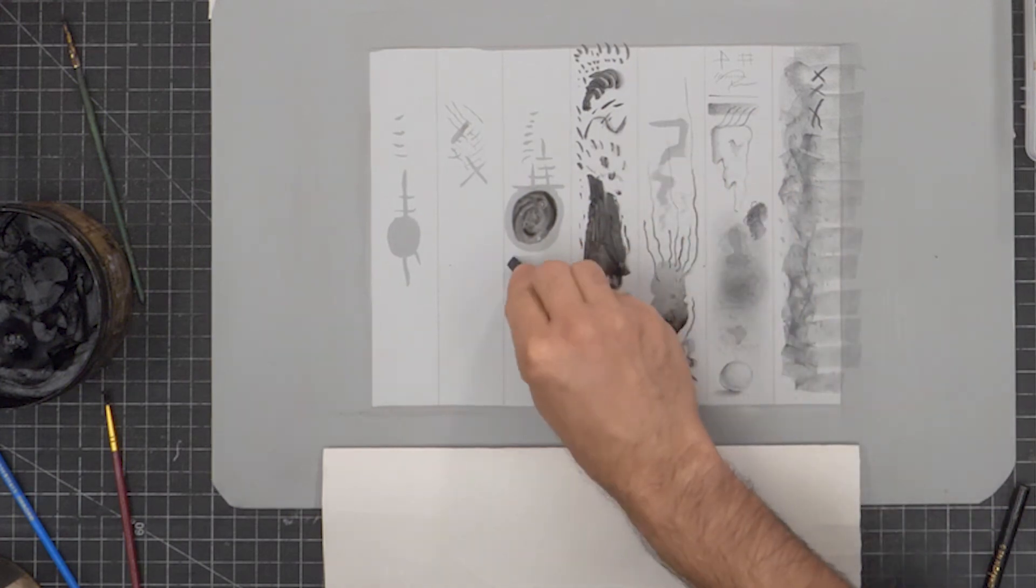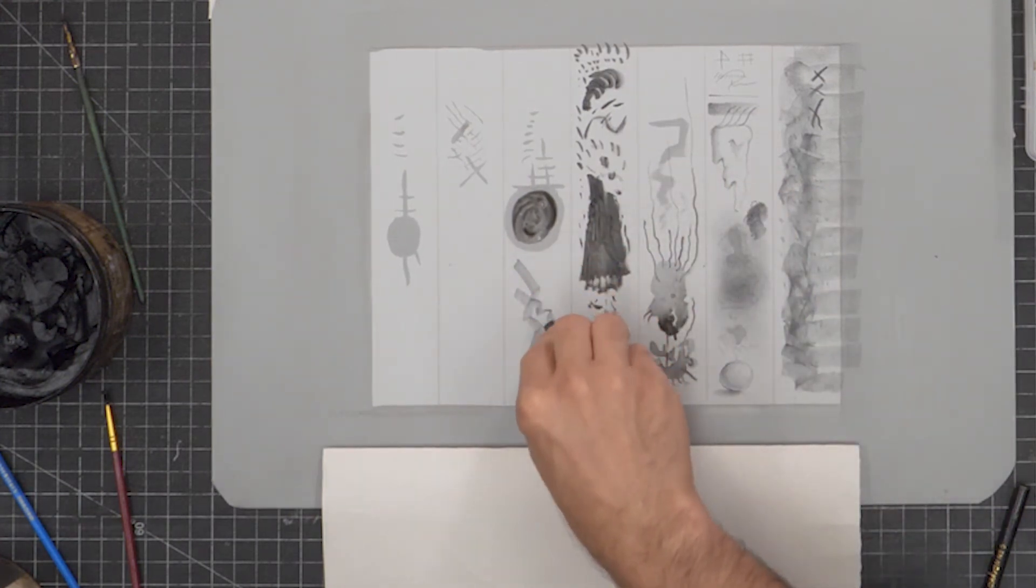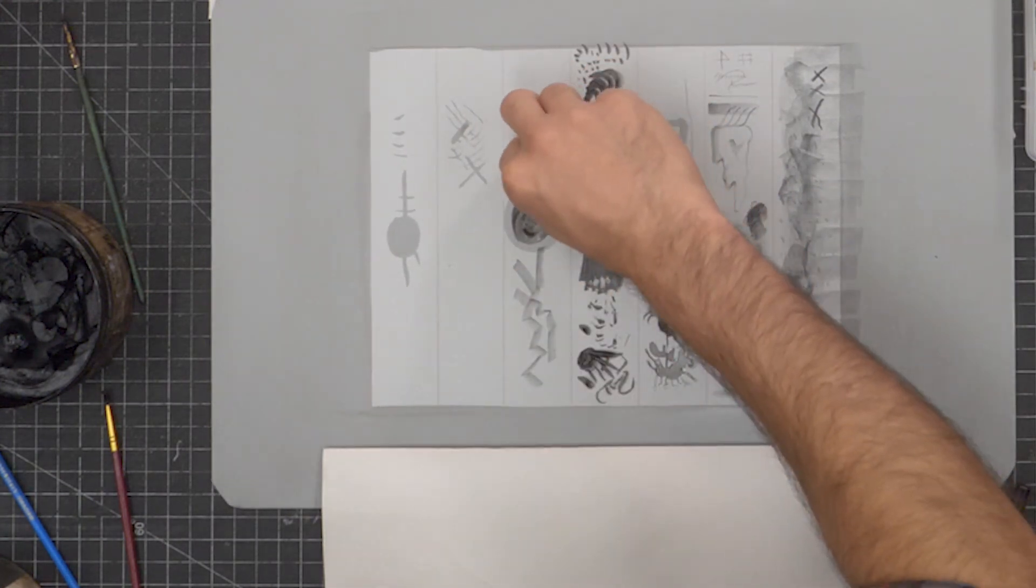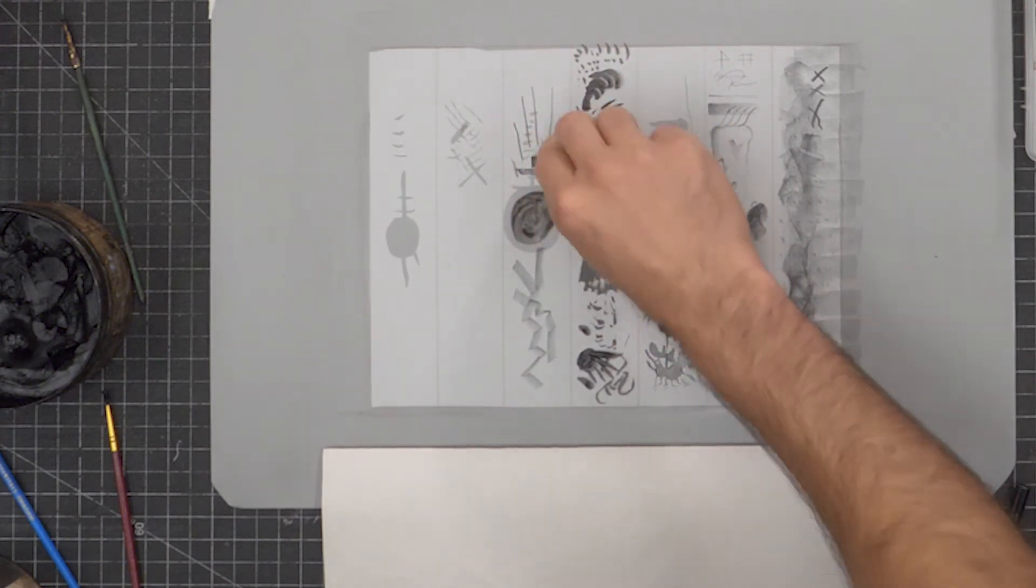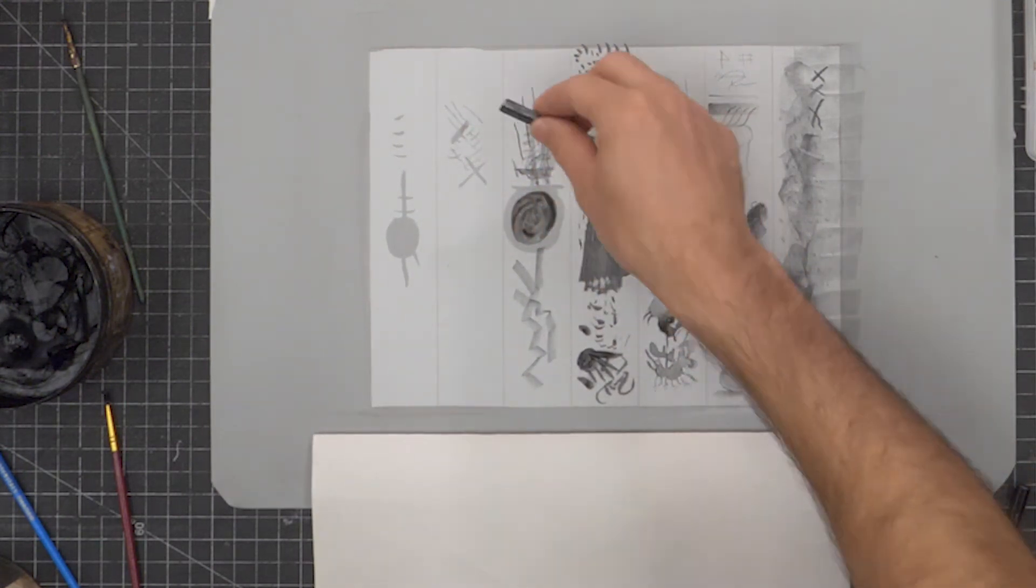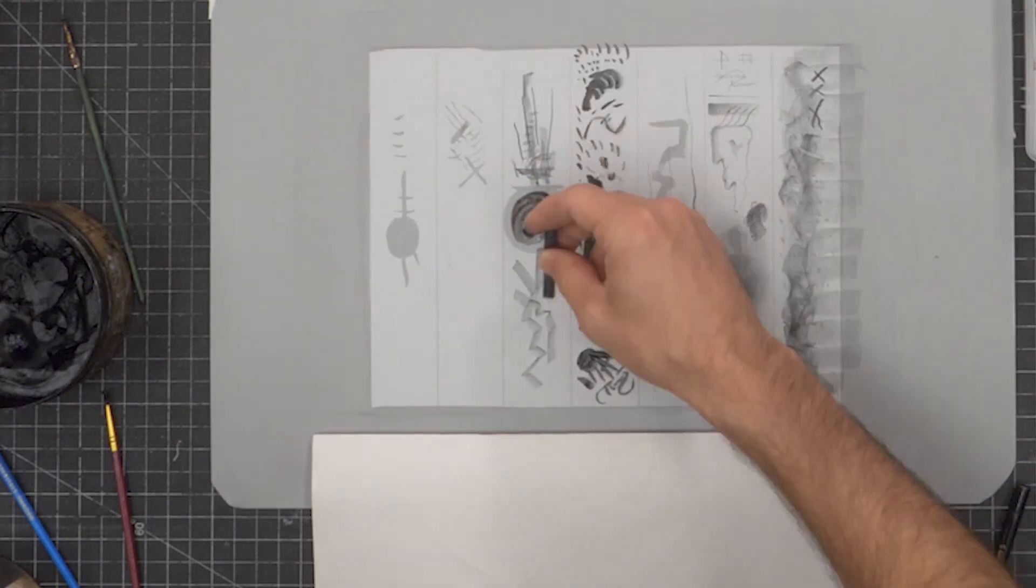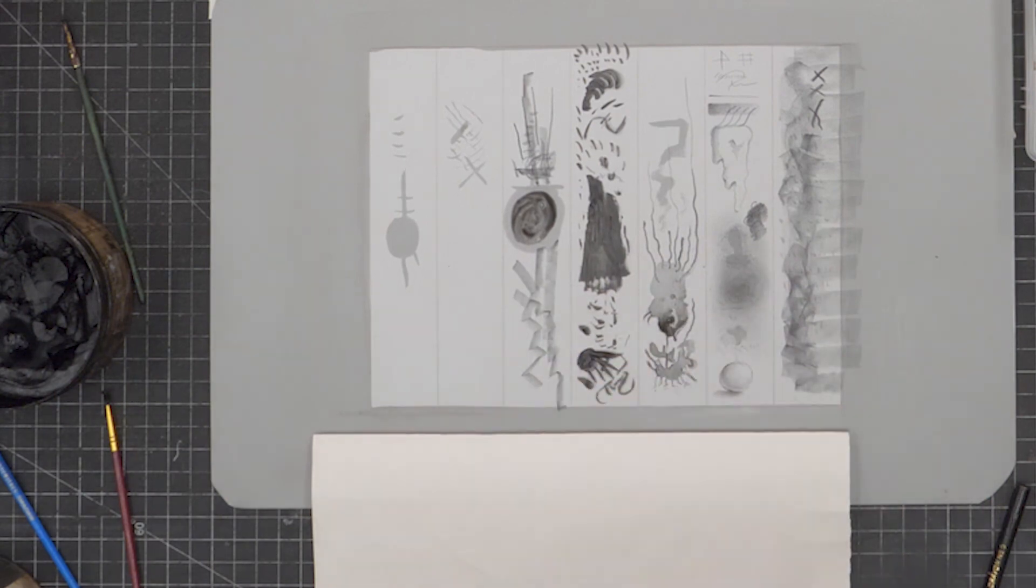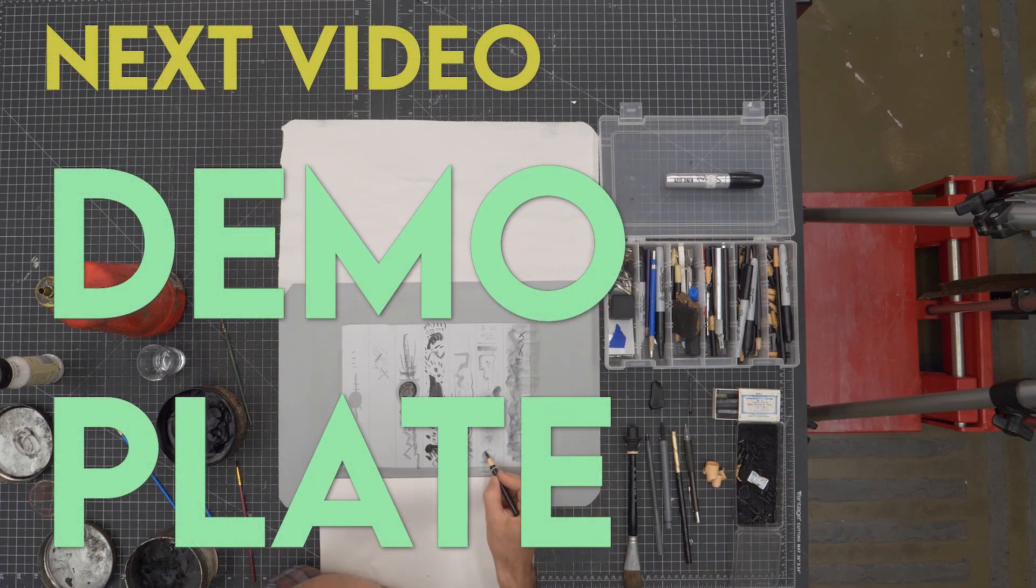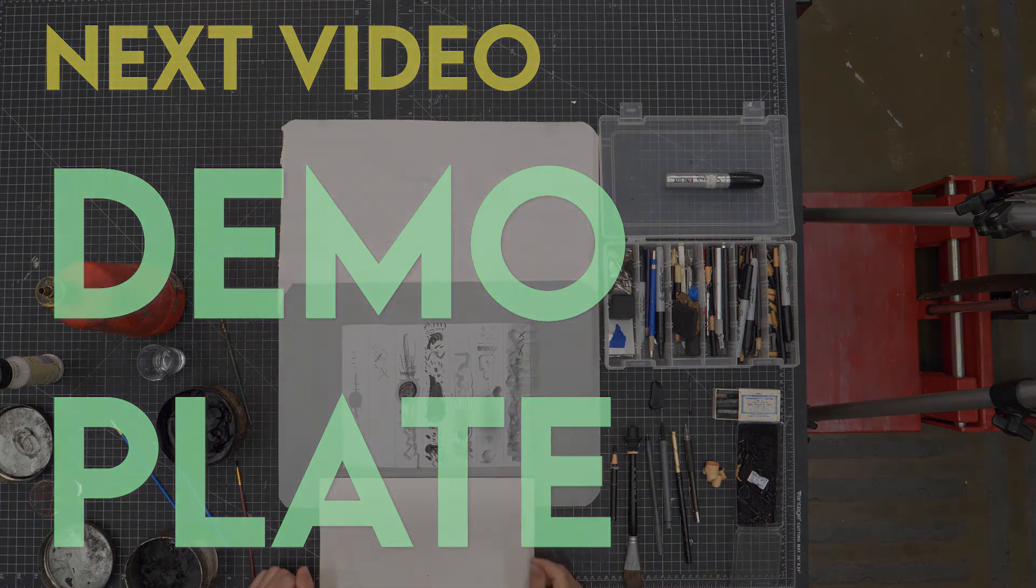These drawing sticks work really similarly to the tablet. It's kind of a nice medium version of the tablet or in between the tablet and the pencil. So the next video is going to be me drawing on a plate for a while.